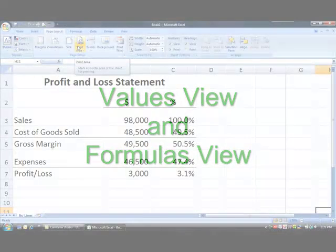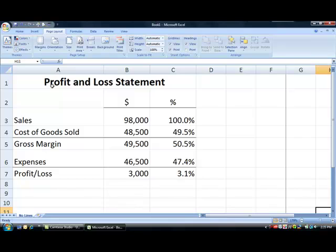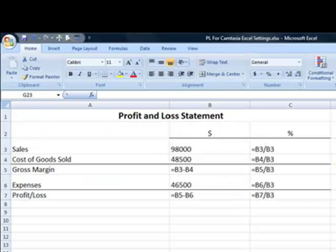As you know, Excel has two ways to view a worksheet: the default Values view, which shows the answers or values of any formulas used in the worksheet, and Formulas view, which shows the formulas as they were typed into the worksheet.